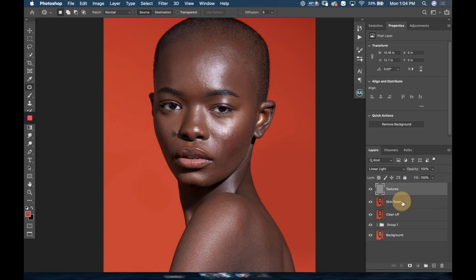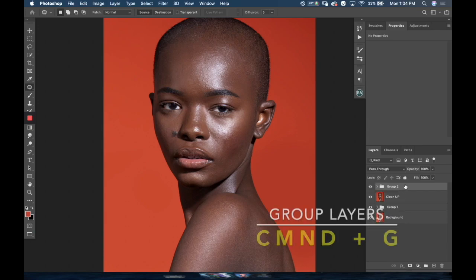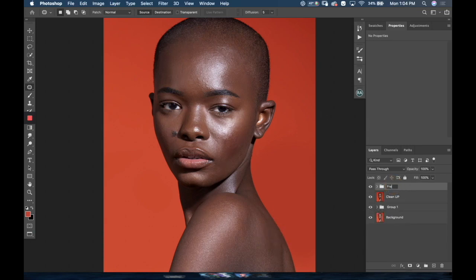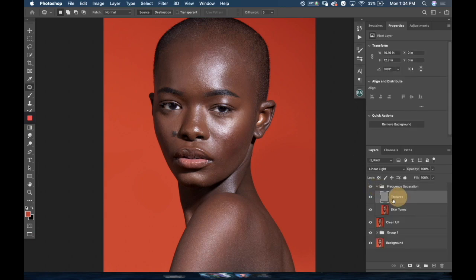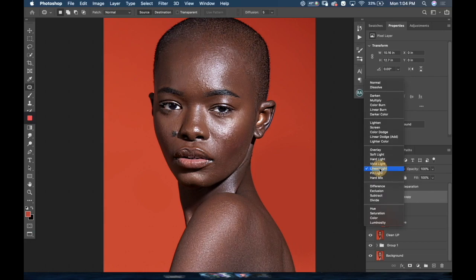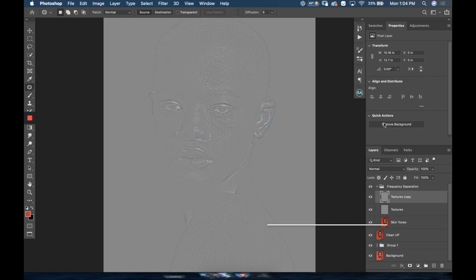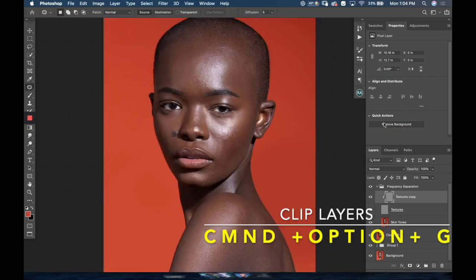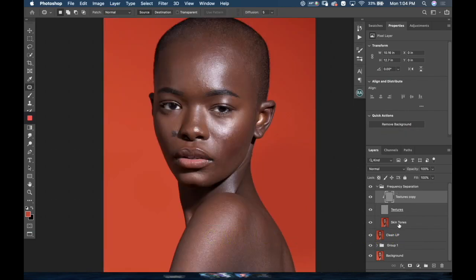I'm gonna group these two layers by holding Shift and selecting both of them, then Command G, and name it 'Frequency Separation' — that just helps me keep things more organized. Now I'll duplicate the textures layer one time, set it to normal, then hold Command Option G to clip it to the textures layer.